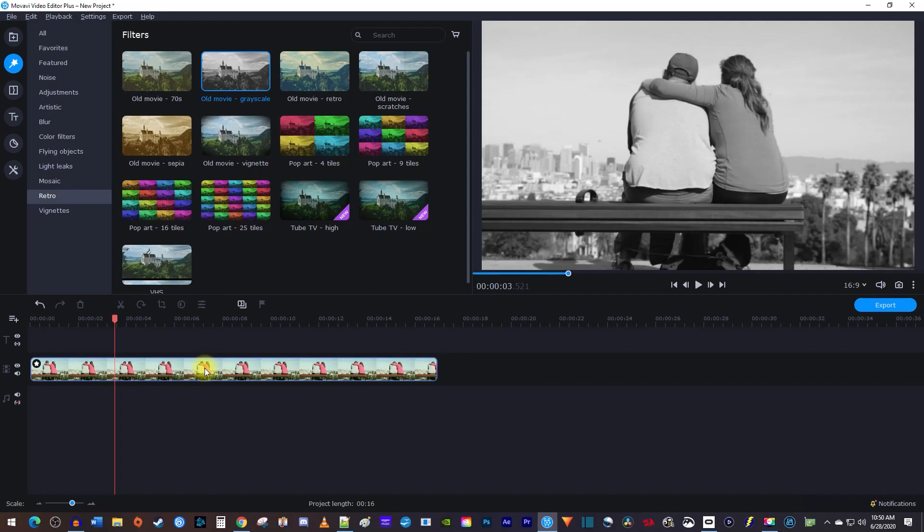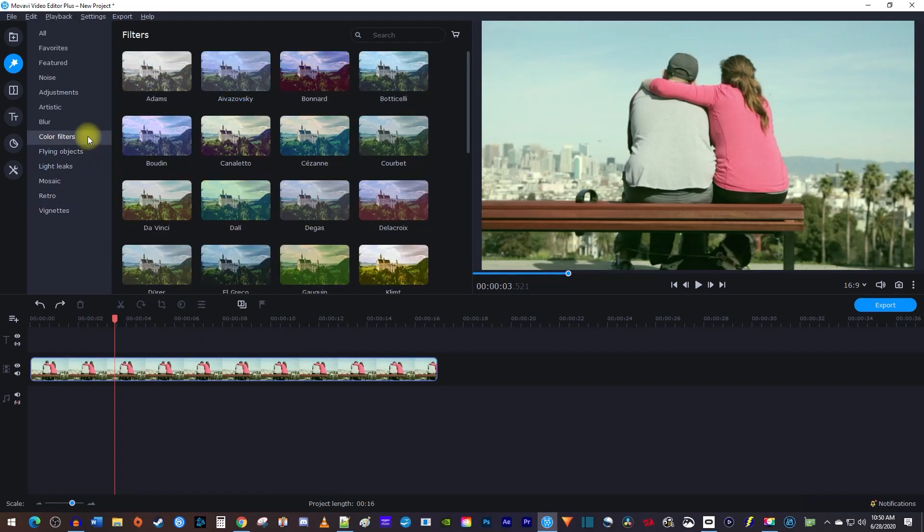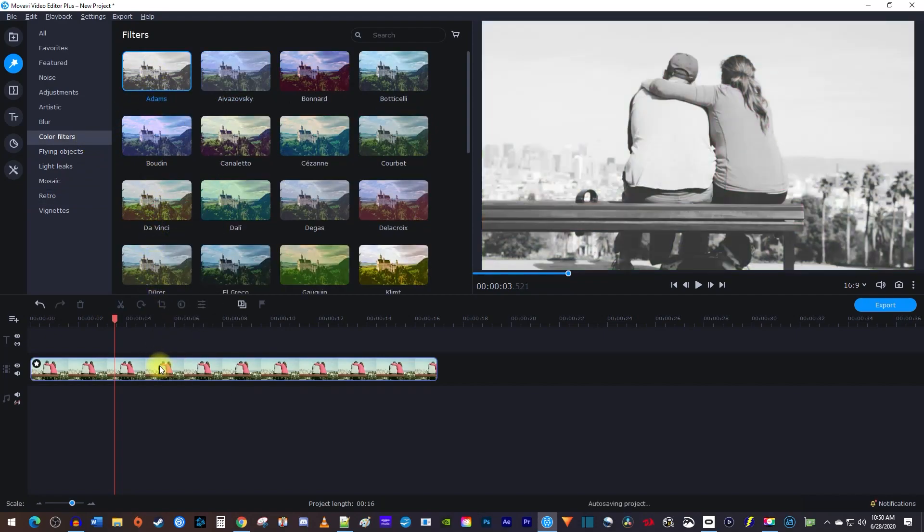Okay, this works great, but if you want something a little different, you can also select Color Filters from the side menu. Now drag the Atoms filter on for a slightly different look.